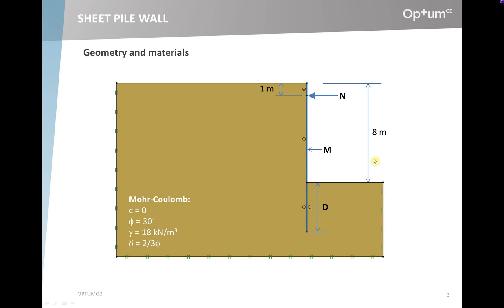The task ahead is to determine reasonable values of the three design parameters: the anchor force, the yield moment of the wall, and the embedment depth.